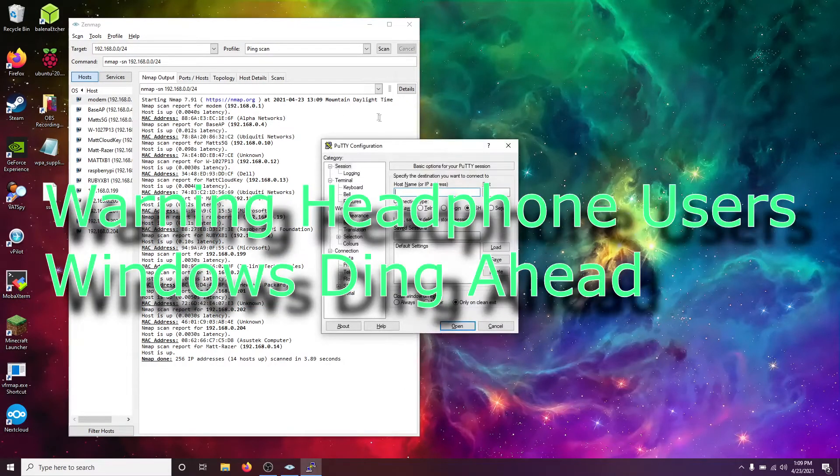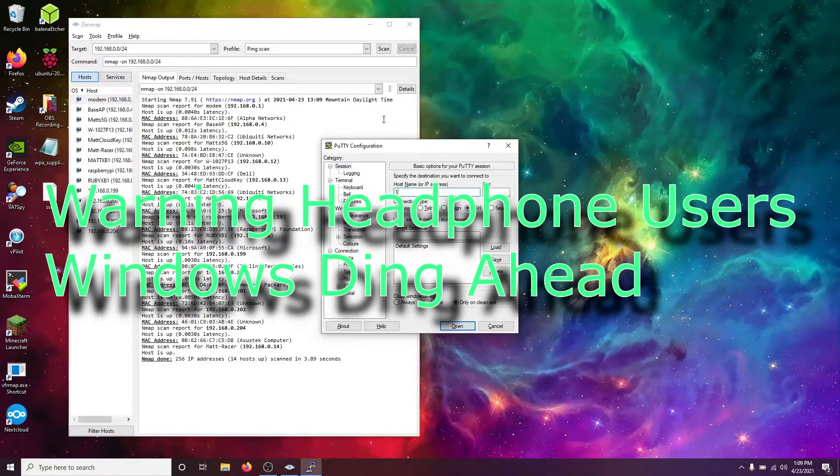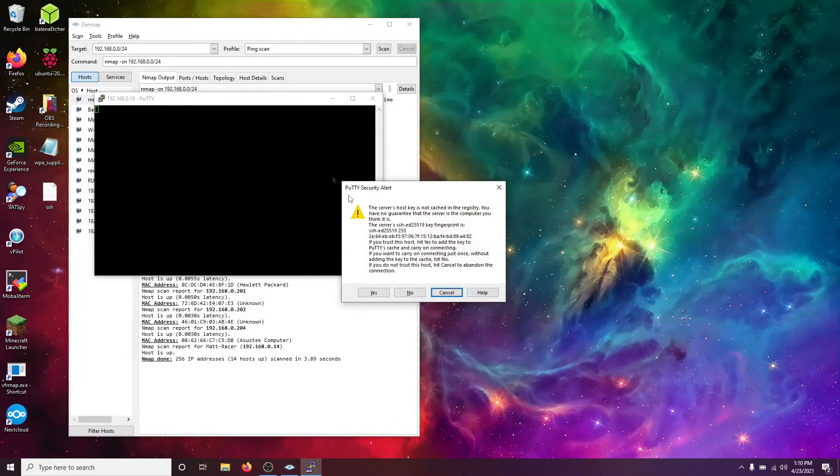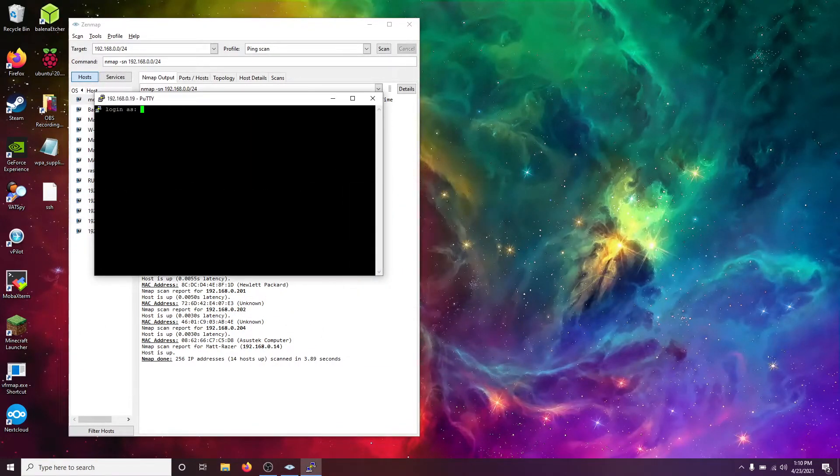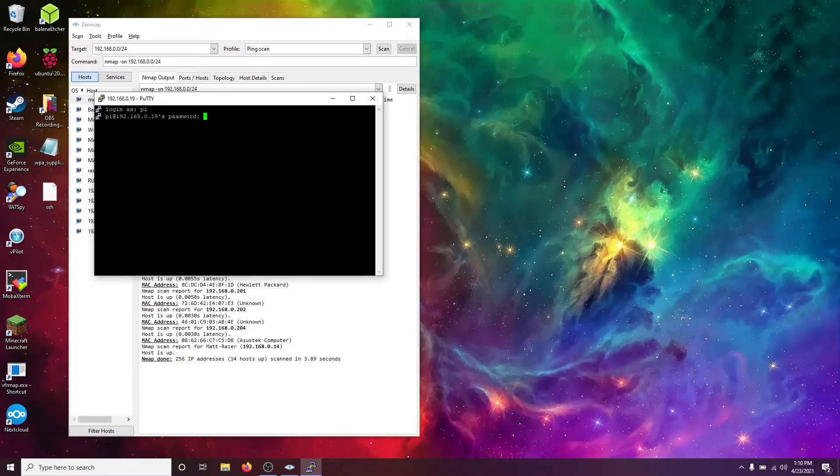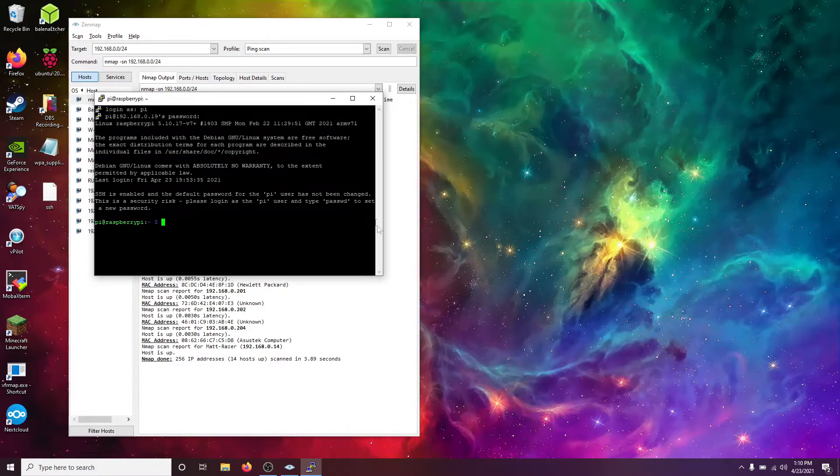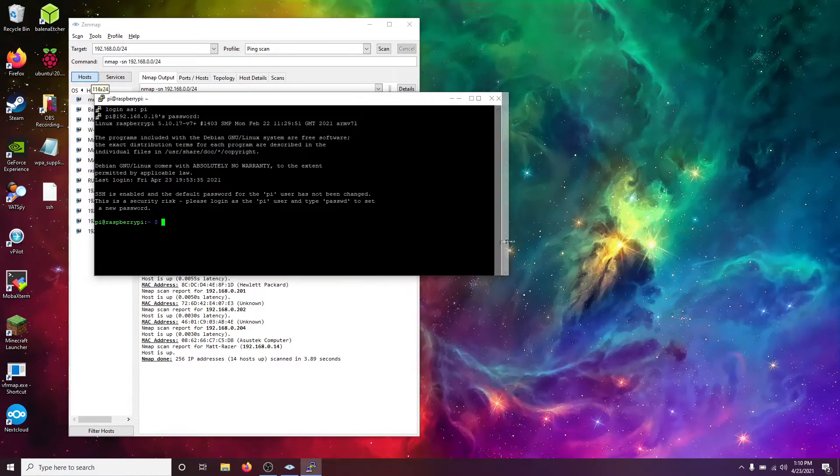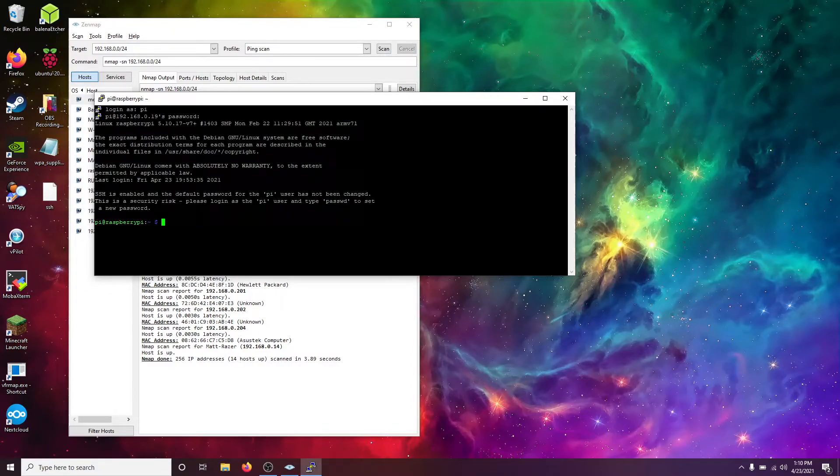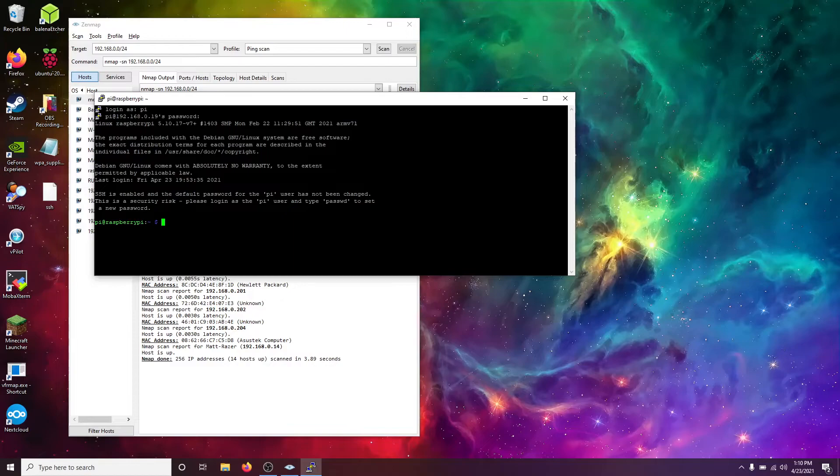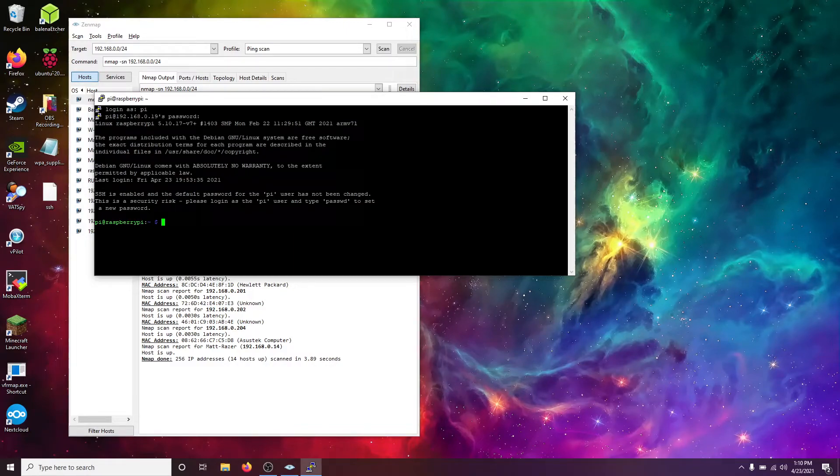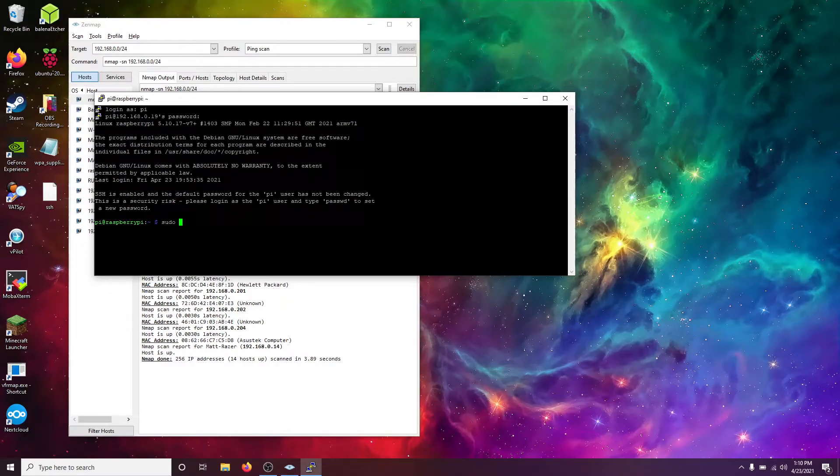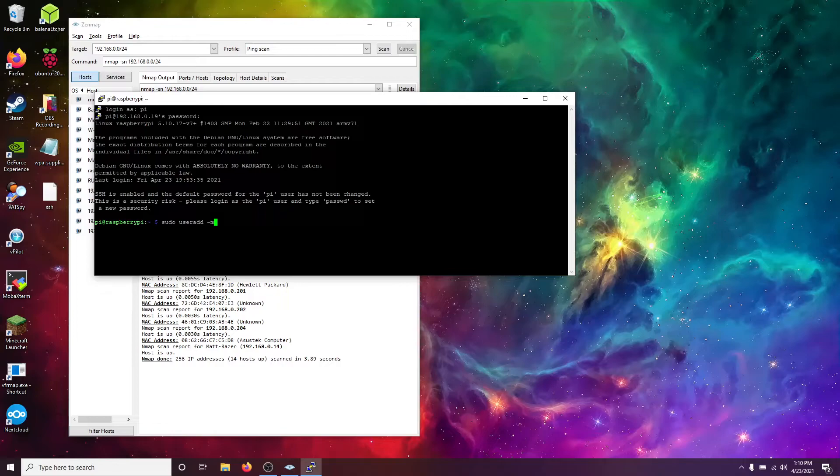So, now, if we open up PuTTY, we can go to 192.168.0.19. We'll hit enter, and we will accept the server key, and the default login is pi, and the password is Raspberry. Now, once we're in here, we have successfully connected via SSH. So, now that we've made our first successful connection, the very first thing I am going to do is I'm going to create a user account for myself.